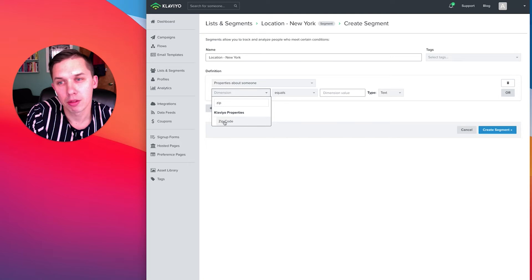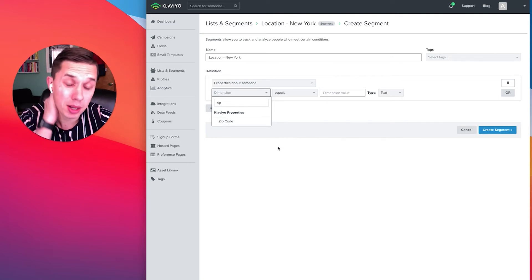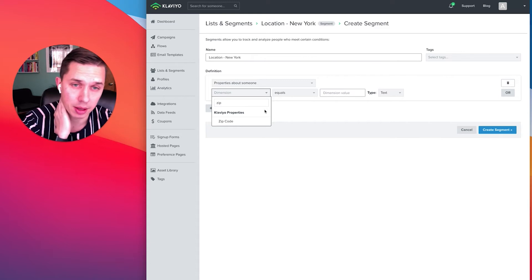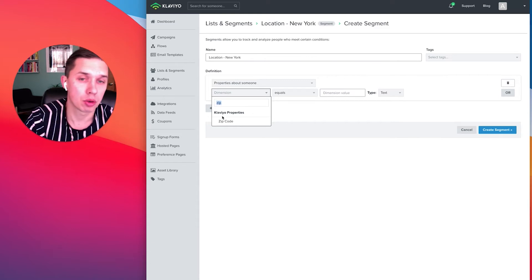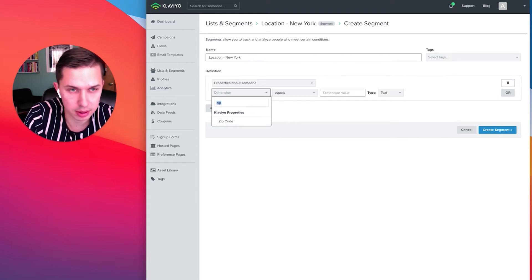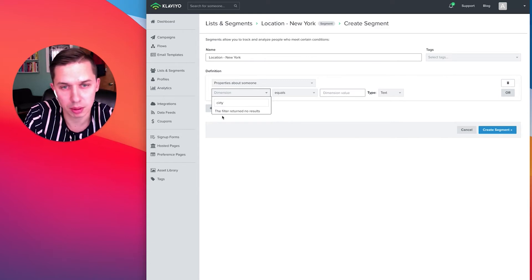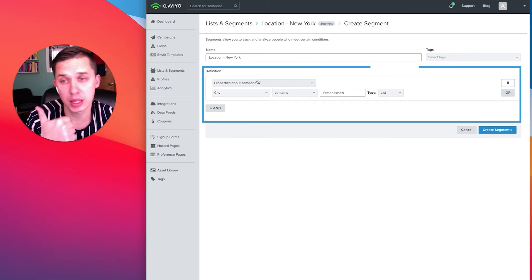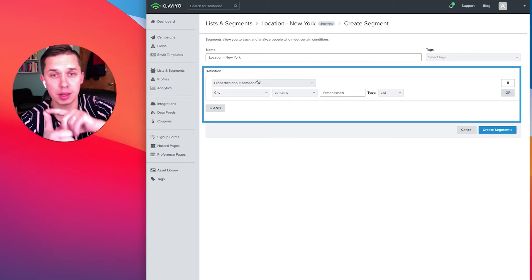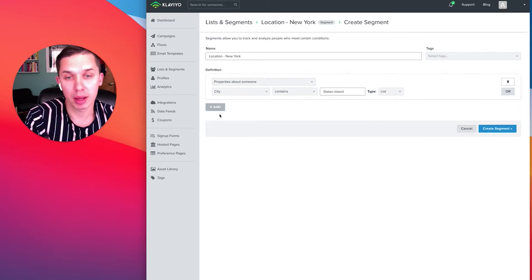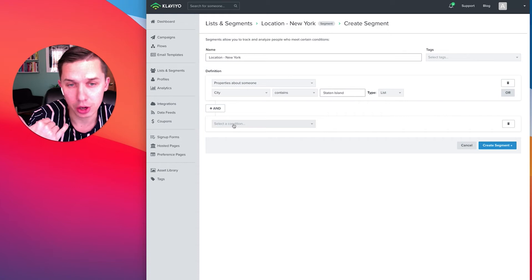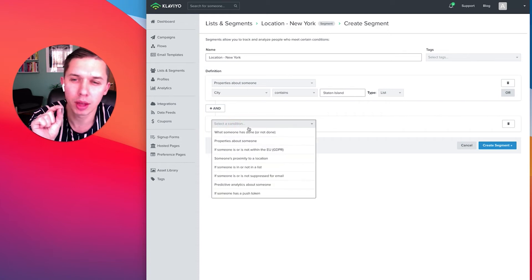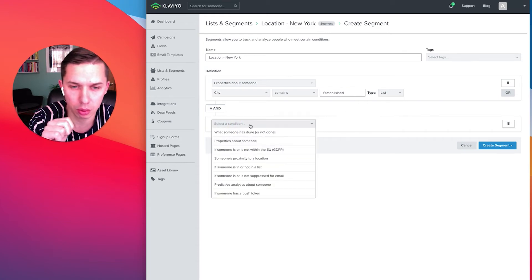But remember, the code will be based only if they purchase something or started the checkout process and did not finish. I would strongly recommend to use something like city, for example. And this is one set of properties that we can use, but there's also geolocation. I believe they use IP to define it.